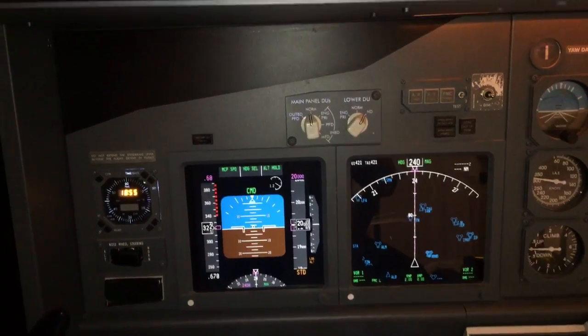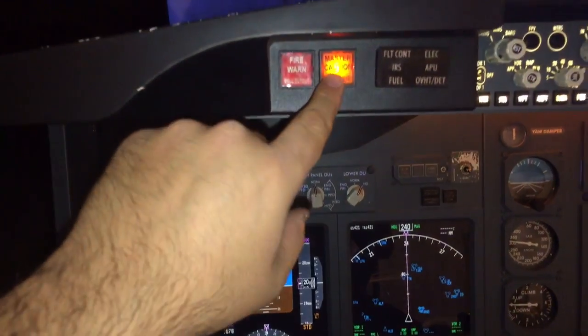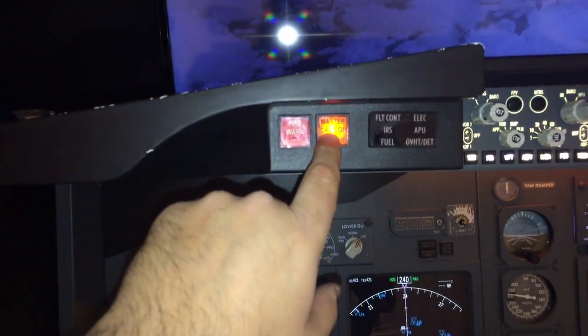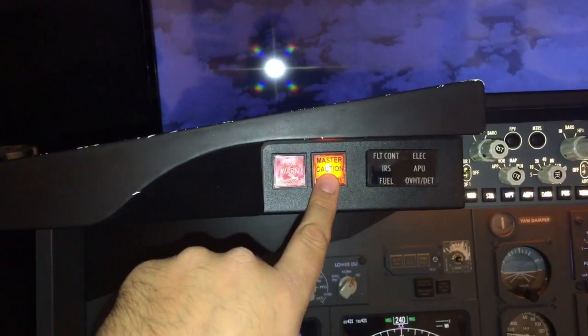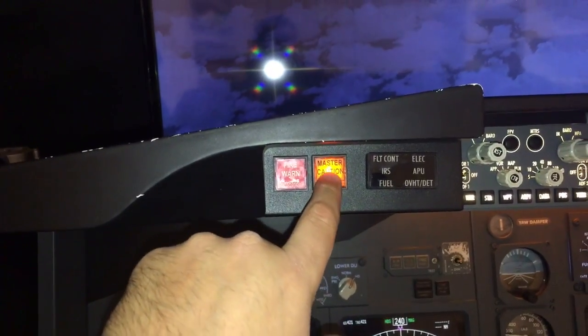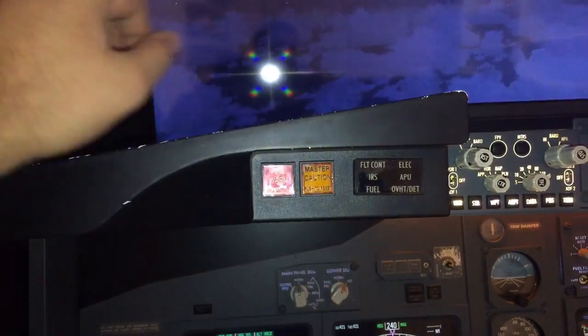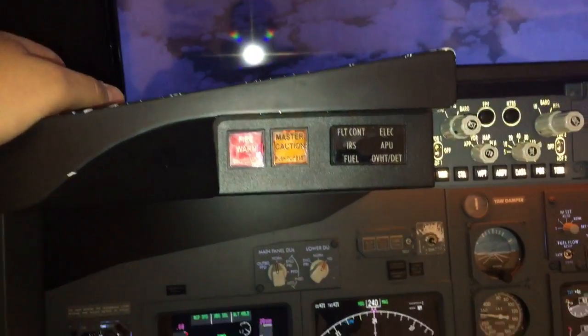Oh, I forgot — Master Caution is on because of the pressurization system failure. Now we extinguish it.